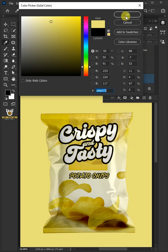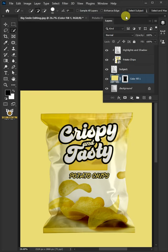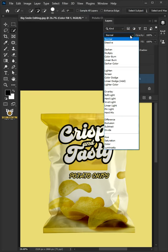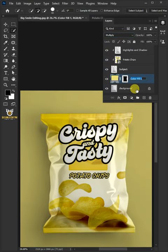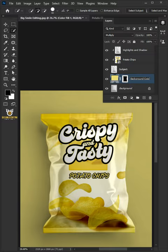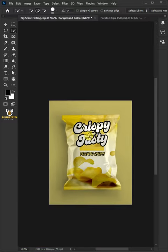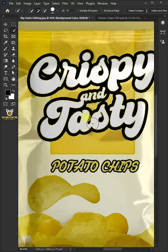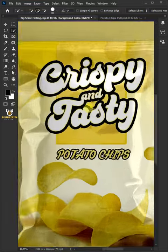Once you're satisfied, change the blend mode to Multiply. Double-click on this and rename it 'Background Color'. And that's it, thanks for watching.